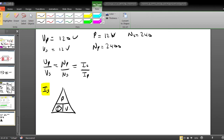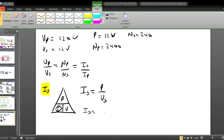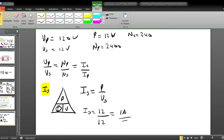To find Is, we use the power formula: I equals P divided by V. Since we are finding Is, the secondary current, we use the secondary voltage. Plugging in: Is equals 12 watts divided by 12 volts, which equals 1 ampere. We have now found Is equals 1 ampere.